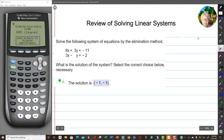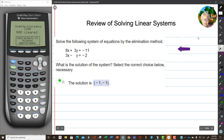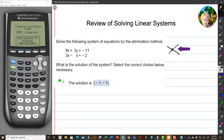We're going to talk about solving linear systems. A linear system — a linear anything — just means a straight line. We're going to talk about solving a system of linear equations. What that means is, as you'll remember from last semester, we're going to find the place where two lines cross. What is that point? That's what we're going to find.